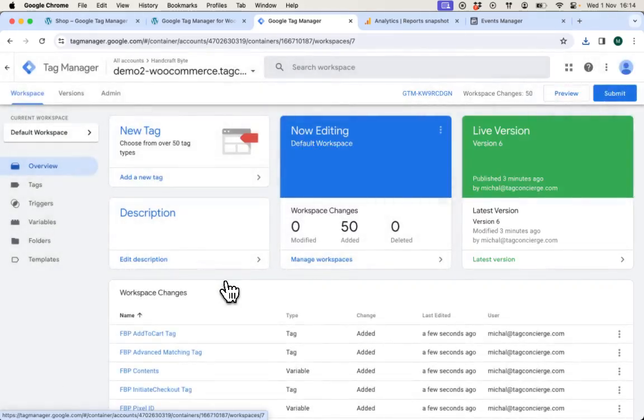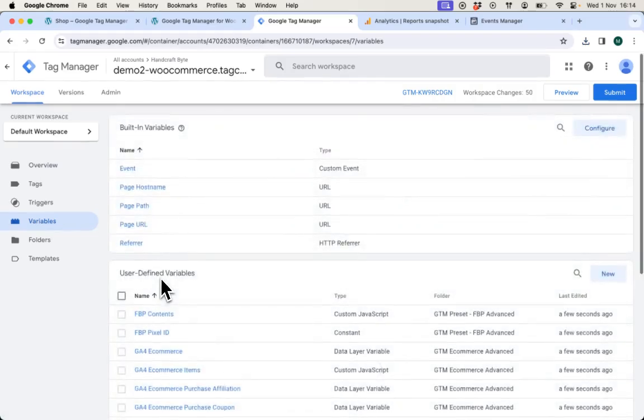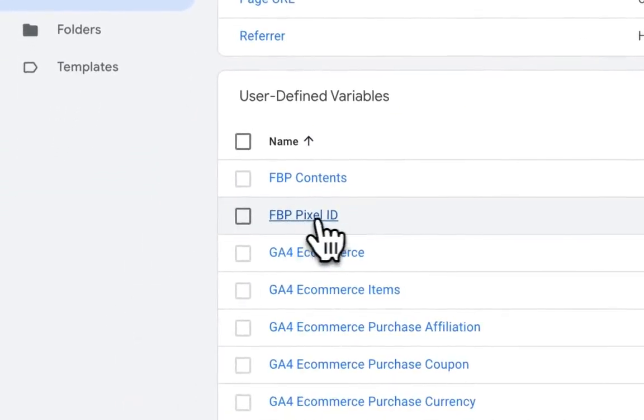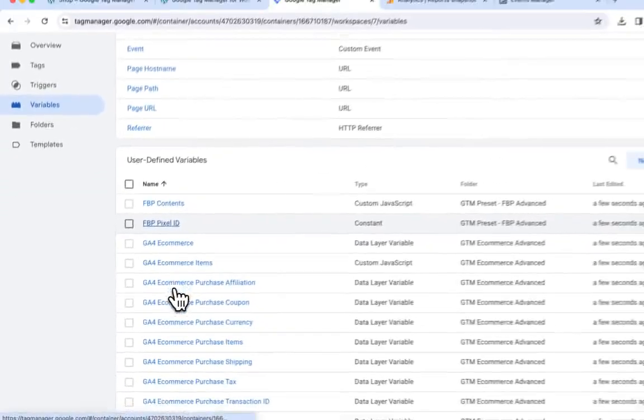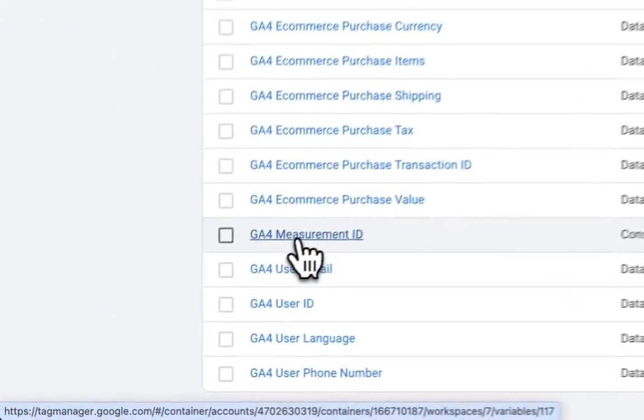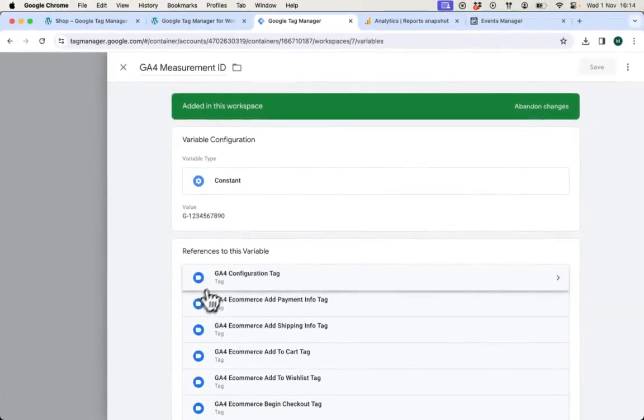Once both presets are here, I need to quickly configure them. For Facebook, I will need Pixel ID and for GA4 I will need the measurement ID. I will start with GA4.